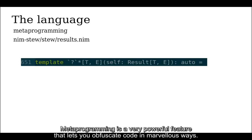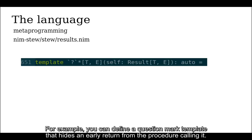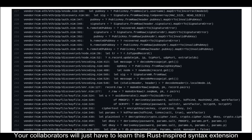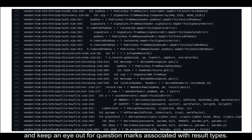Metaprogramming is a very powerful feature that lets you obfuscate code in marvelous ways. For example, you can define a question mark template that hides an early return from the procedure calling it. The collaborators will just have to learn this Rust-inspired syntax extension and keep an eye out for question marks associated with result types.